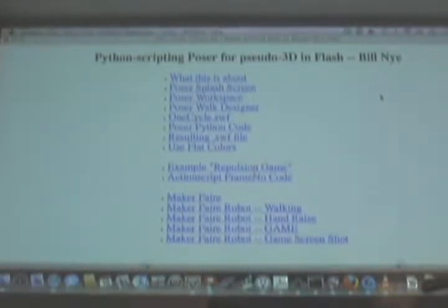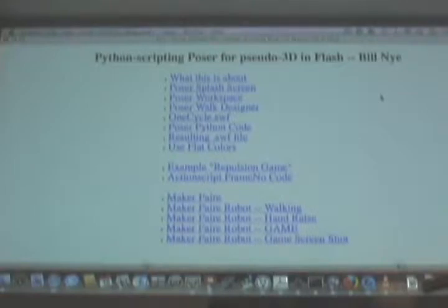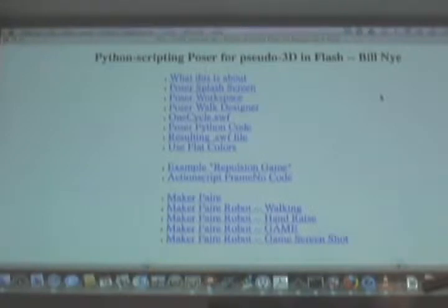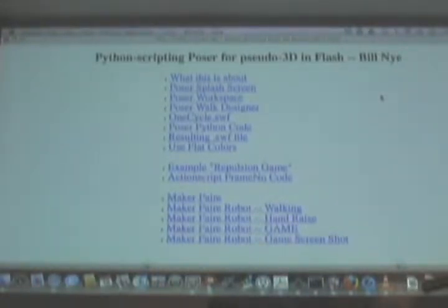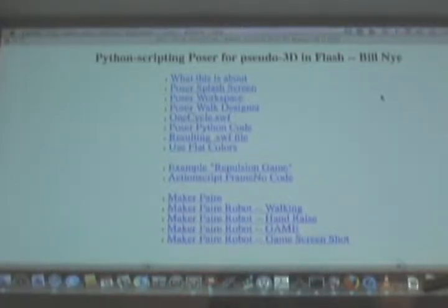My name's Bill Nye. For a couple of years, I've been scripting the Poser 3D program to create Flash 3D-looking animations — little characters that walk around. So before I describe it, let me just give you a quick example of what this is about.